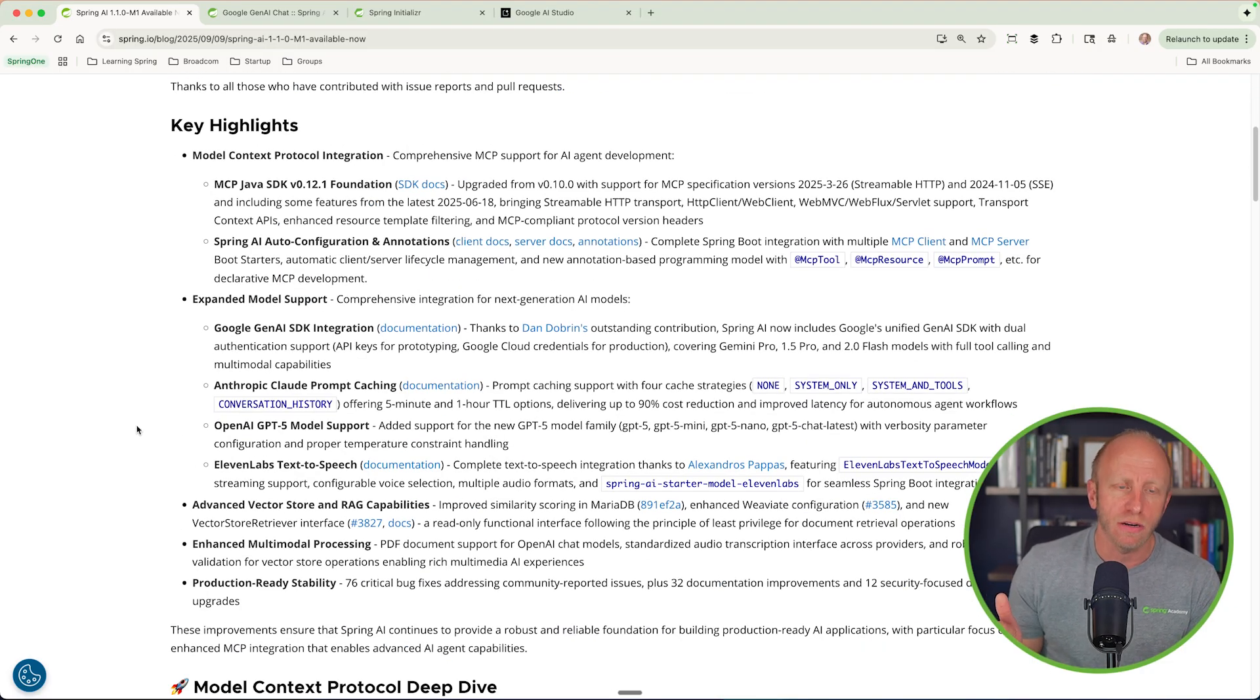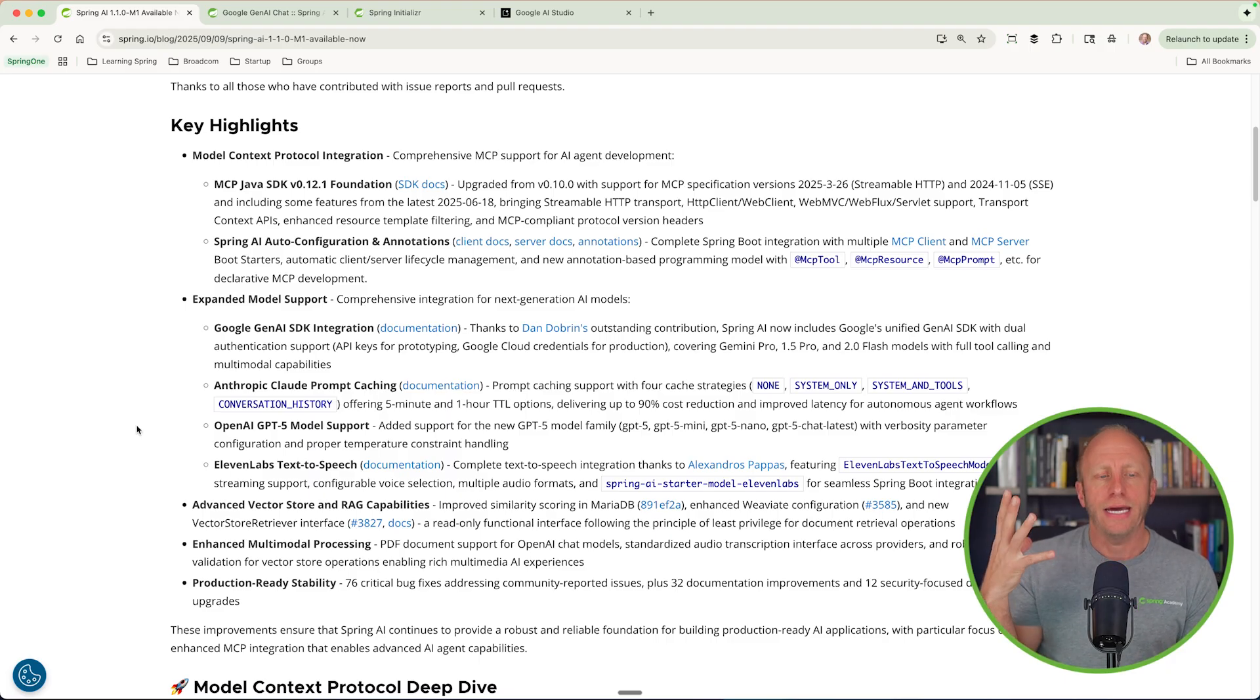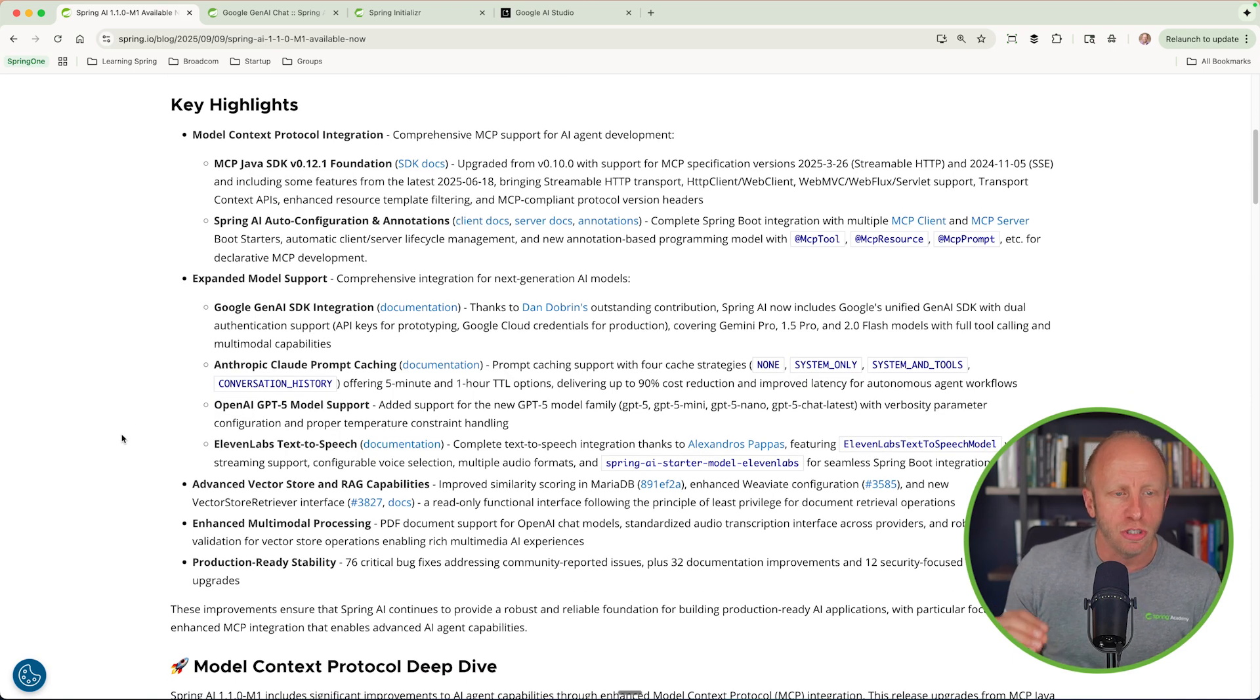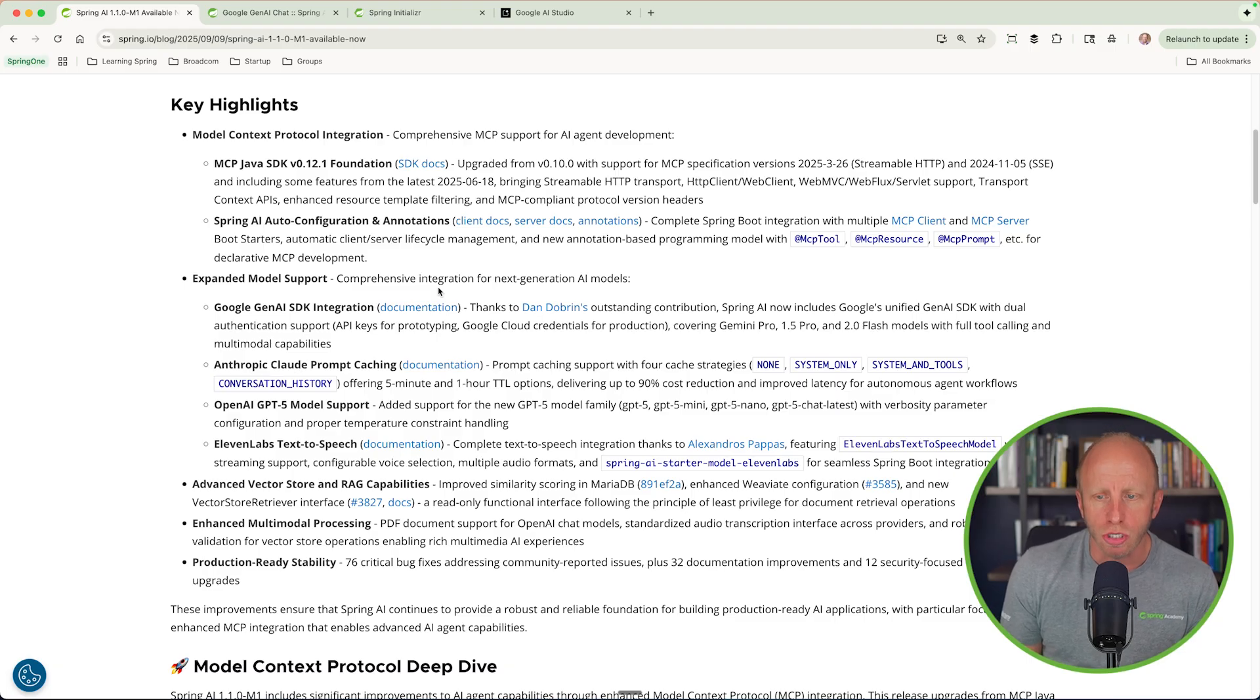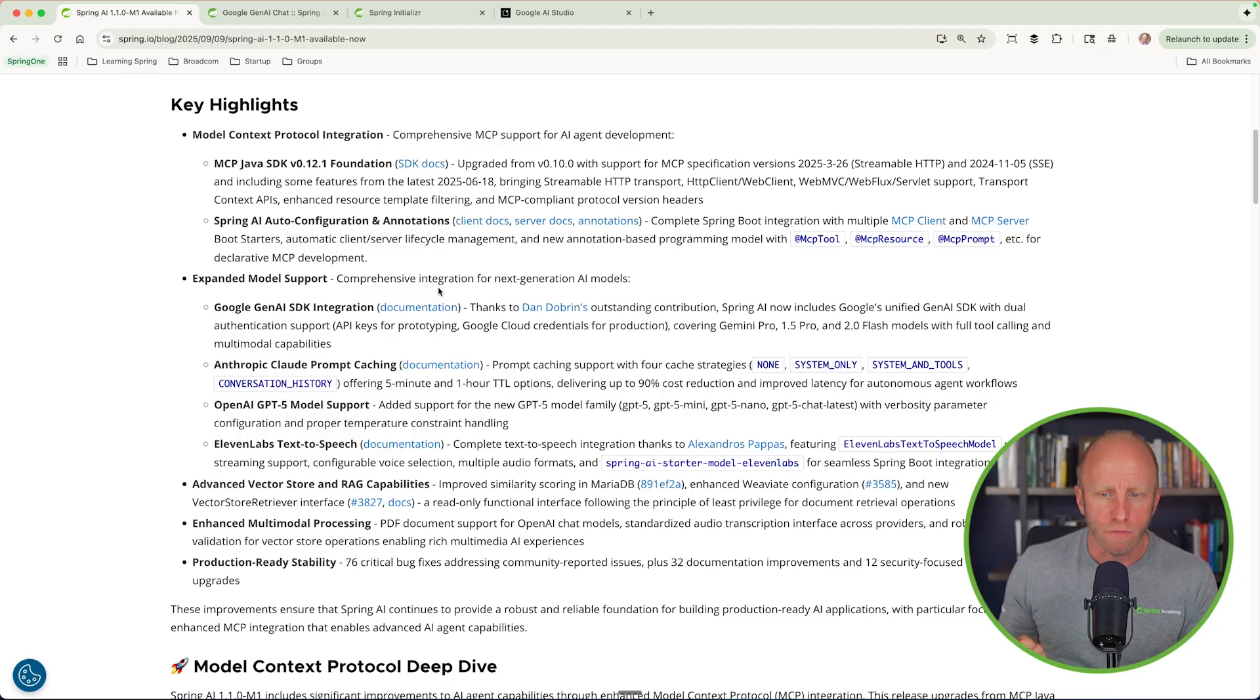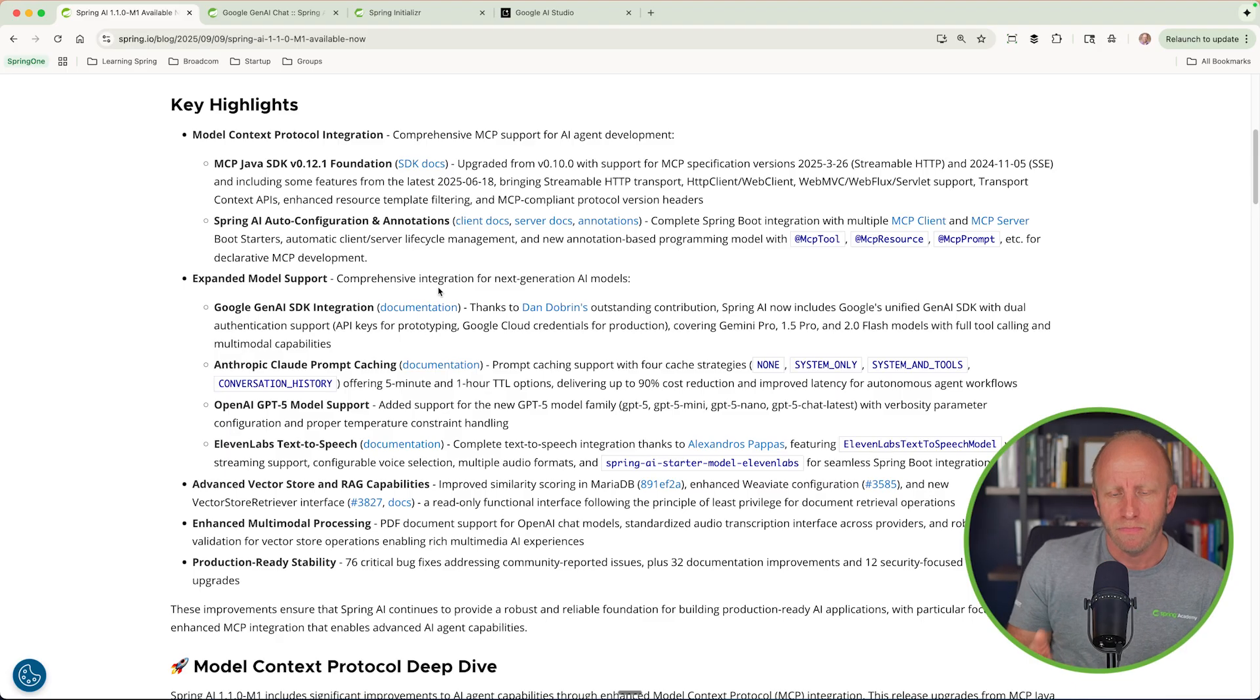So some key highlights here, a whole bunch around Model Context Protocol, leading the way with the ability to add streamable HTTP support, which is another transport protocol from Model Context Protocol. And this is awesome. This is kind of the preferred method if you're building a public MCP server now. So we'll take a look at that in a future video. Some Spring AI auto-configuration, and then we get into the expanded model support. So here, Google Gen AI SDK integration, there is some documentation on this. Huge thanks to Dan Dobrin's outstanding contributions. Spring AI now includes Google's unified Gen AI SDK with dual authentication support, API keys for prototyping, Google Cloud credentials for production. This covers Gemini Pro 1.5, 2.0, full tool calling, and model capabilities. It doesn't say it in there, but I've tested this with 2.5 Pro, so it works with that as well.